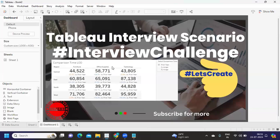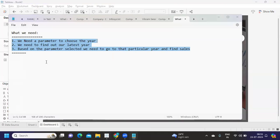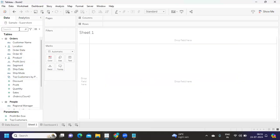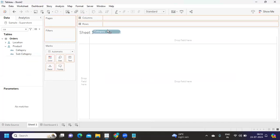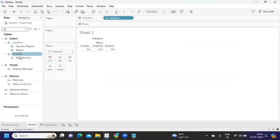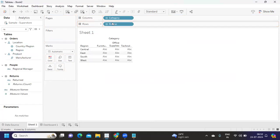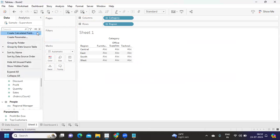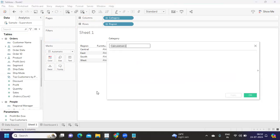In the view, we have Category and Region — the same thing I'm bringing in here. I'm taking Category and Region. Now, what we need is to create a parameter, so I'm creating a parameter called 'Select Year'.